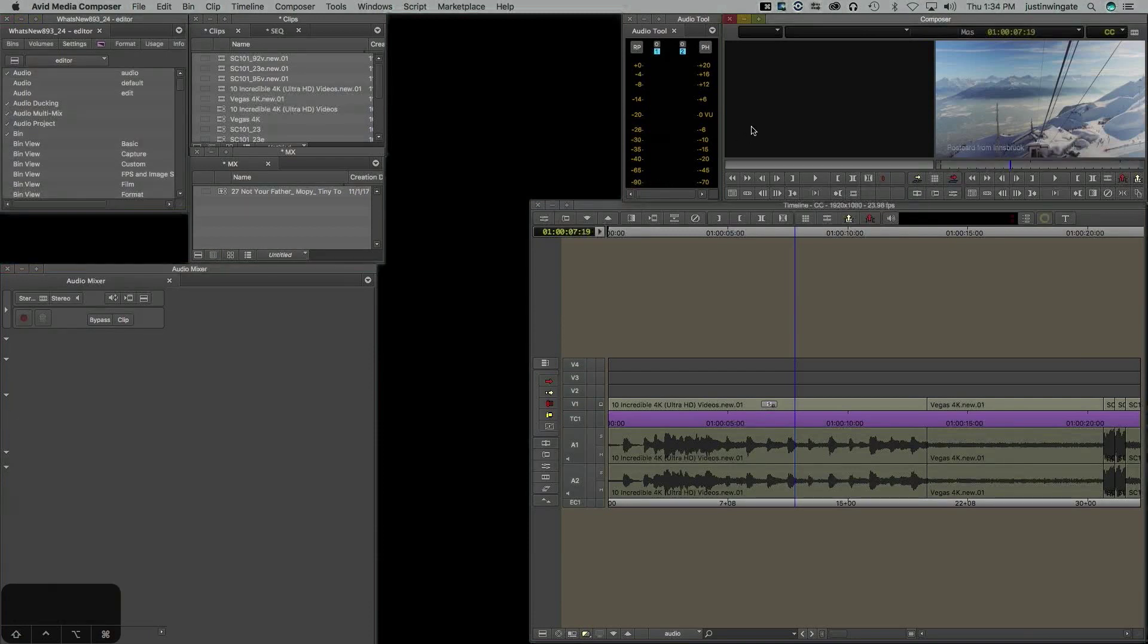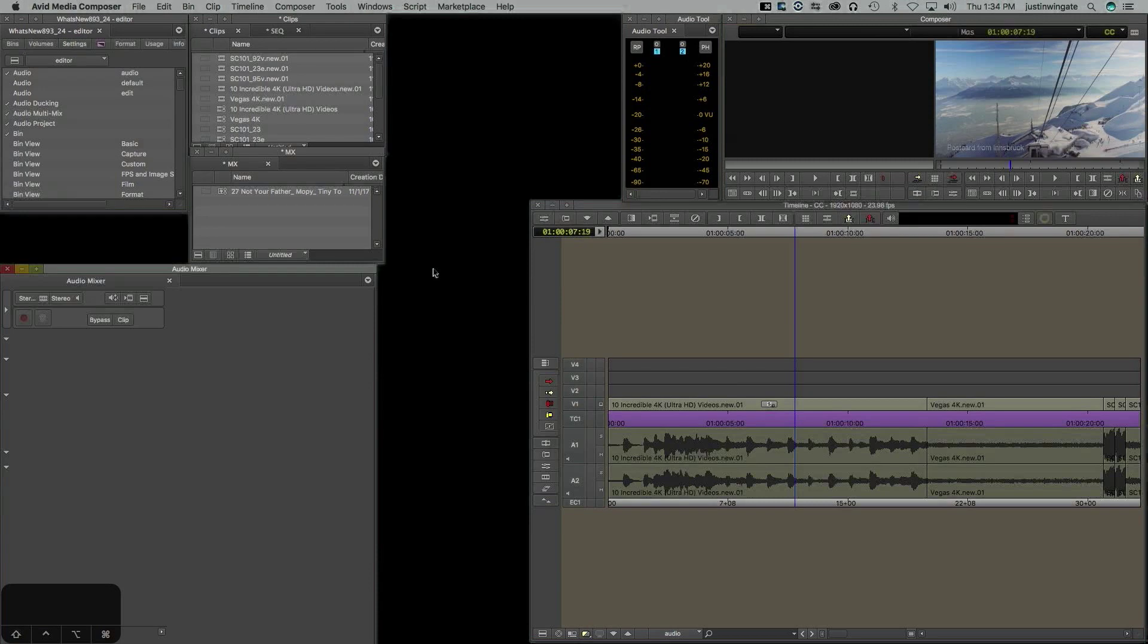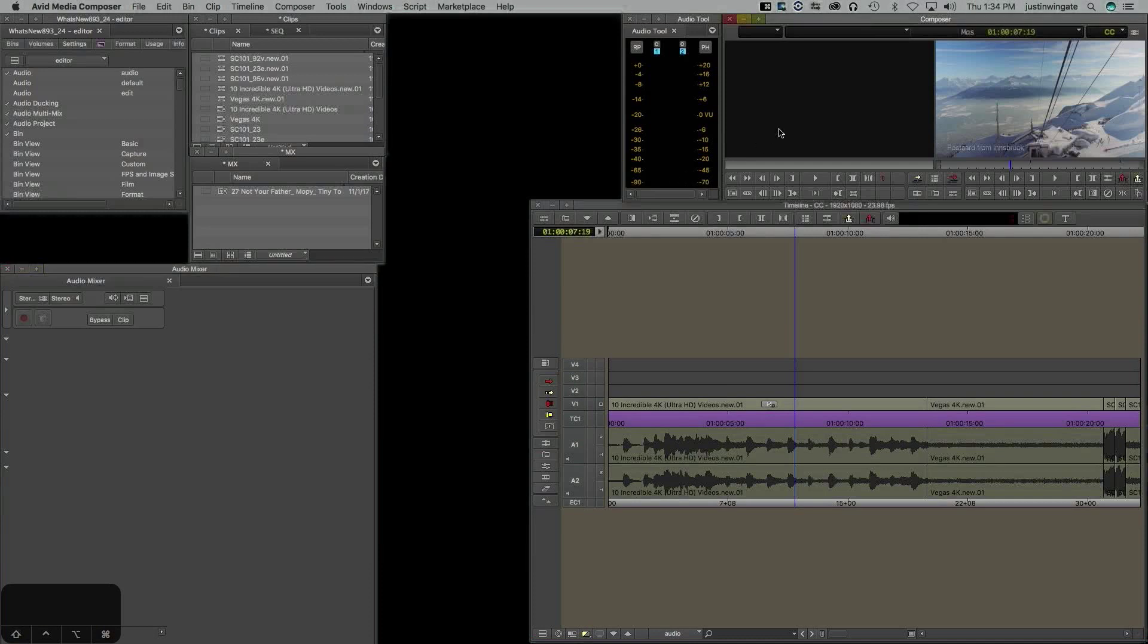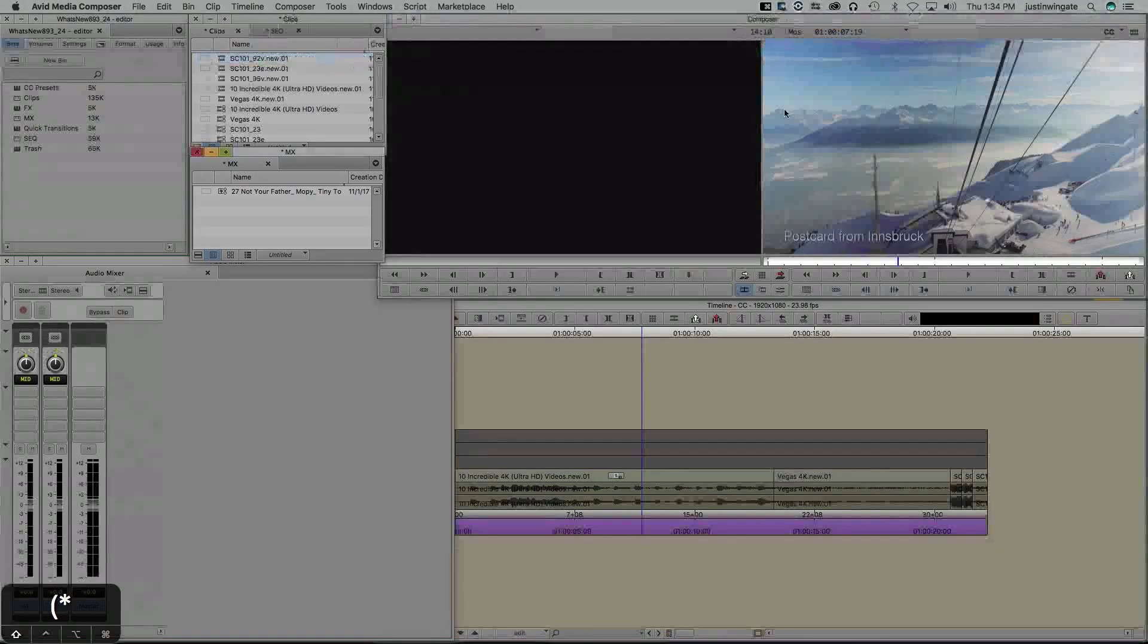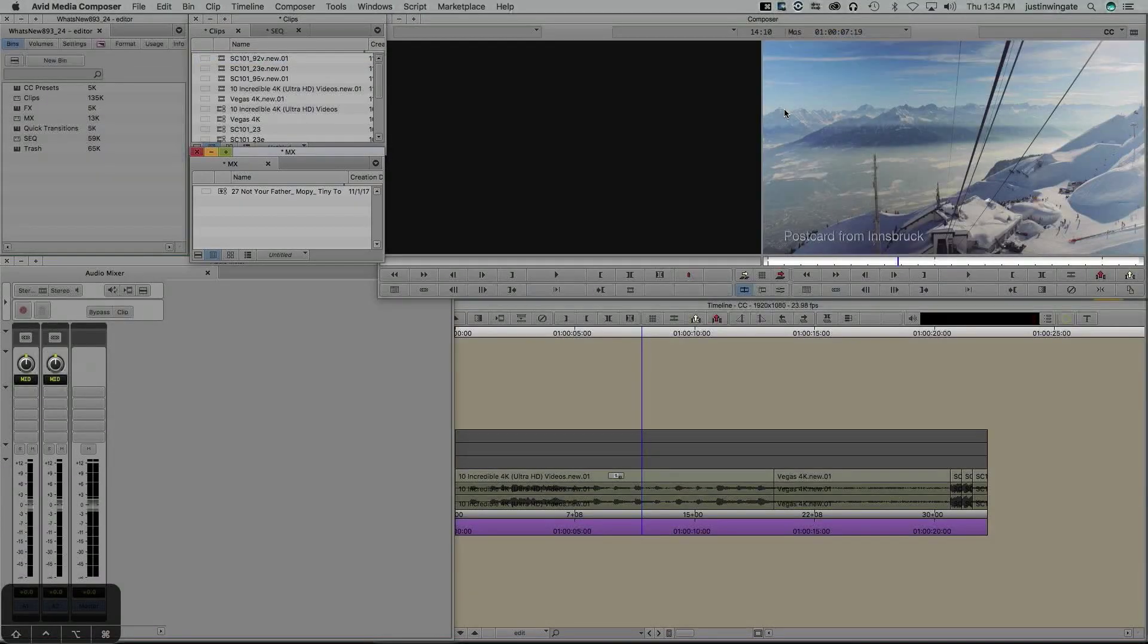One thing I learned while making this video is that you cannot change workspace views via the keyboard if you're selected in the audio mixer tool. Notice I'm trying to hit shift 8 and shift 9 to shift between my workspace views. It's not working. So what I discovered is you do have to be selected in either the timeline or composer window to do that.